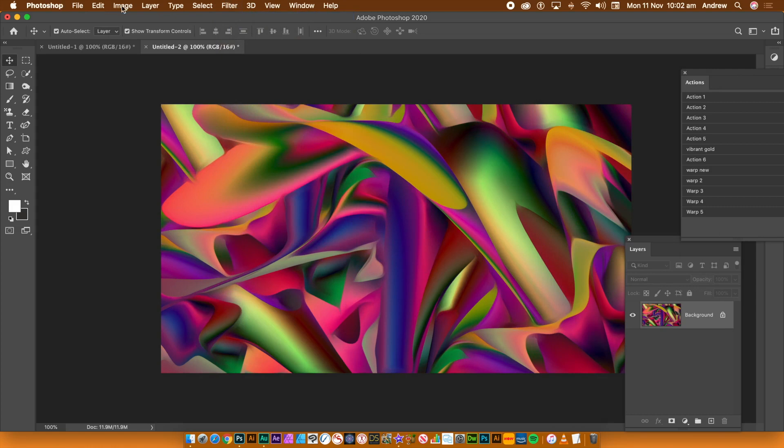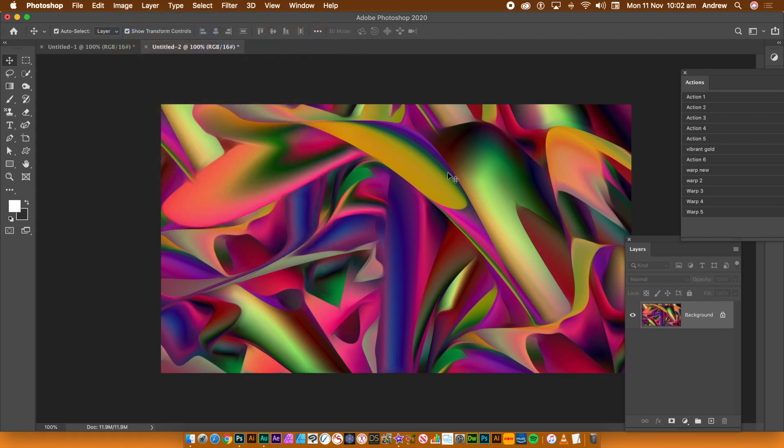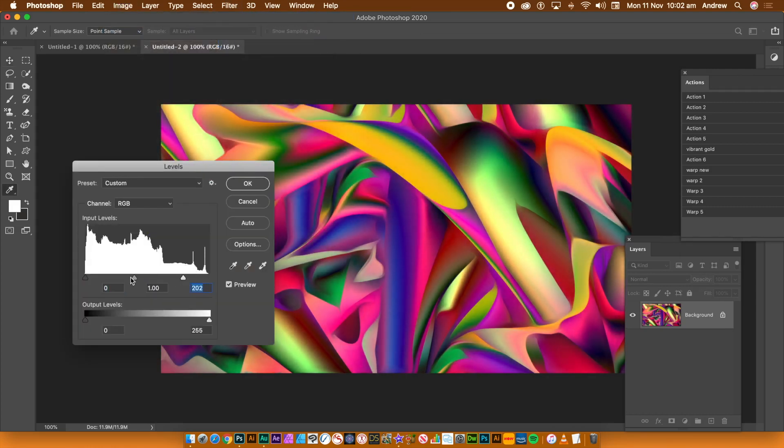Go to the Image menu and Adjustments. I'm going to use Levels, but you can use any of the other adjustments. The final result?